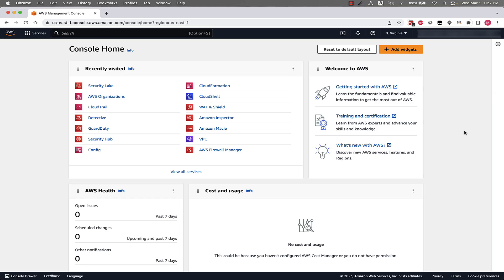Now that we're in the console, we're going to set up Amazon Security Lake across this AWS organization. My organization has six AWS accounts. Your organization might have six, ten, hundreds, or thousands. The setup is going to remain the same across that.